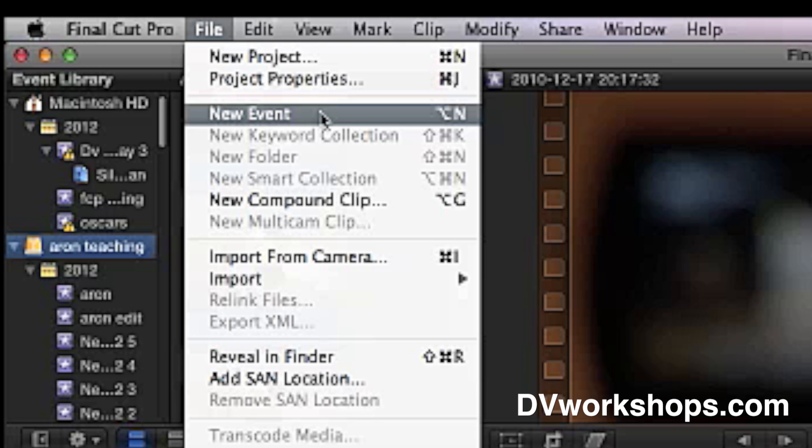So if you end up with a lot of media on your computer, and you're going, why did it end up here, not on my external drive? You probably forgot to create the event first on your external drive.